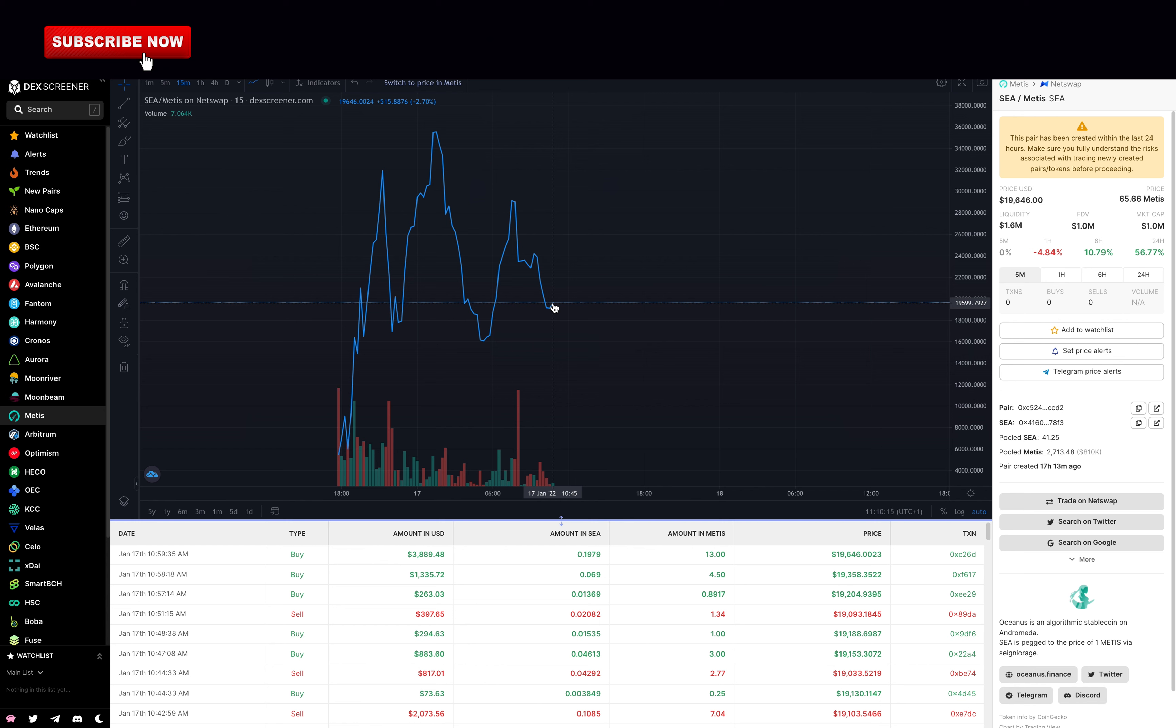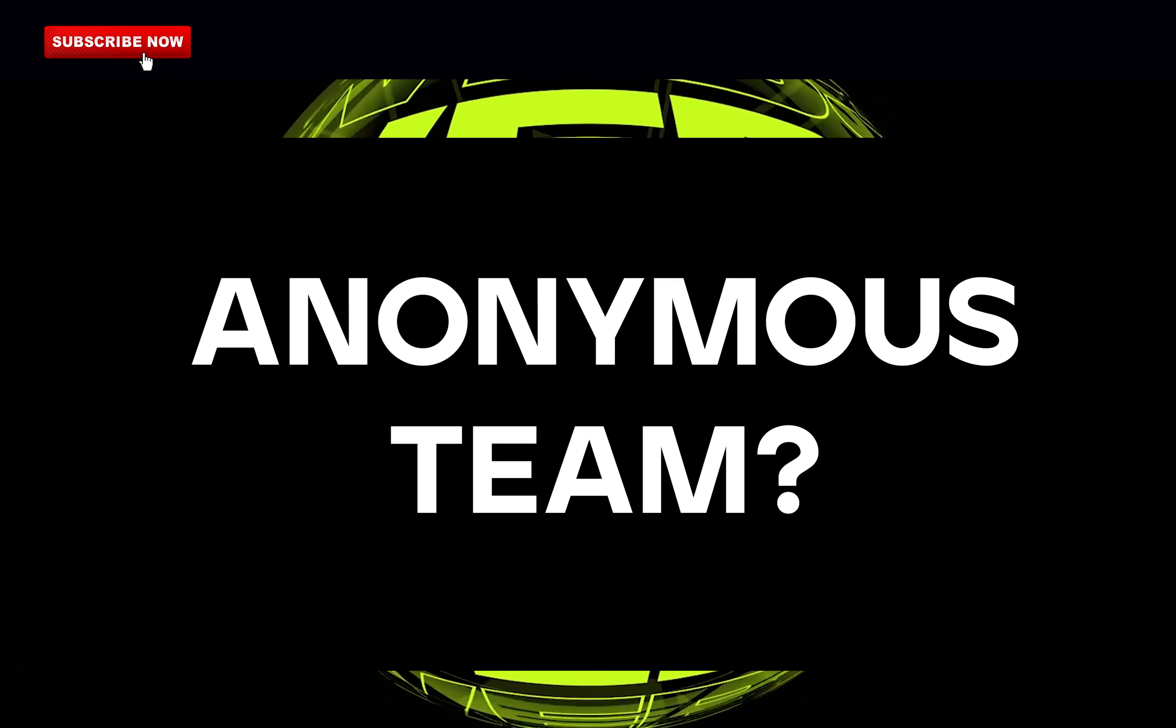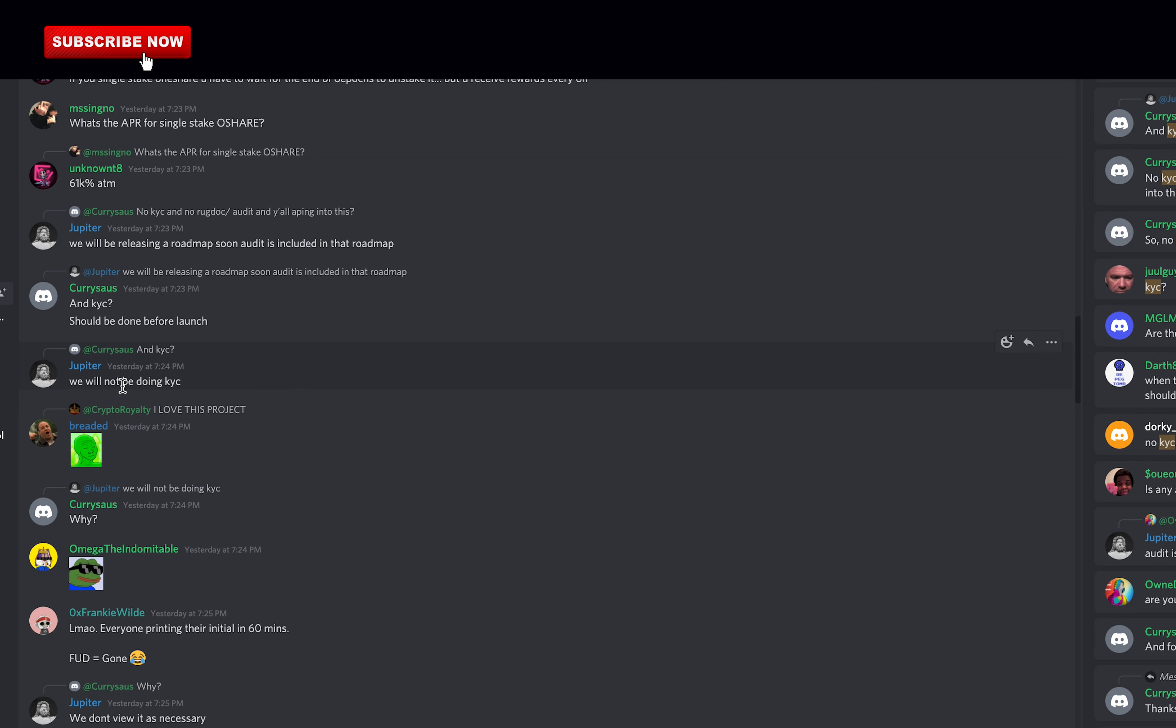But since this is what every Tomb Fork main token price does when it launches, I give them 0.25 points for this. Are the developers anonymous? Unfortunately, they are not KYC and do not plan to be.